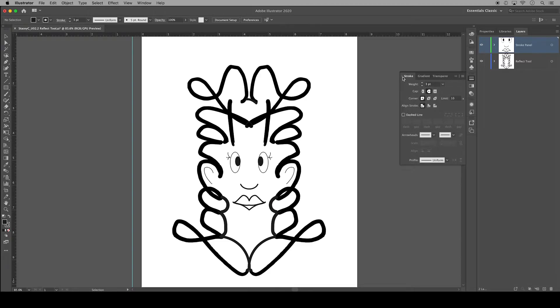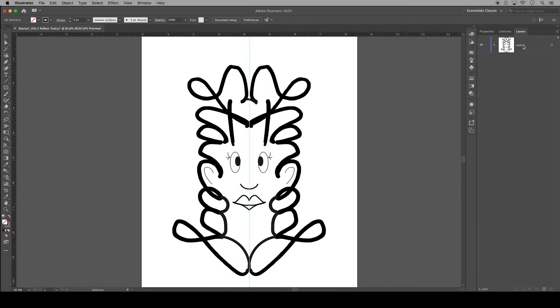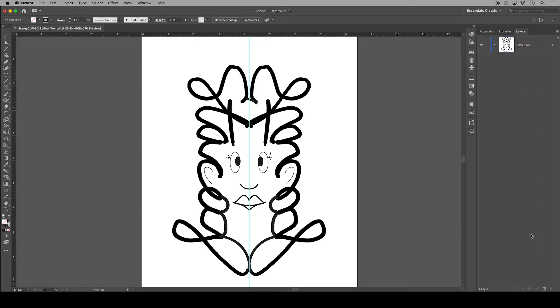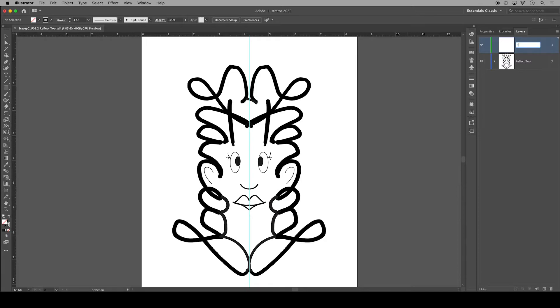In this video I'll demonstrate the features of the stroke panel in Adobe Illustrator. First I'm going to organize my layers. This layer was using the reflect tool so I'll rename it, and then at the bottom here I'll add a new layer. This layer will be our stroke panel layer.